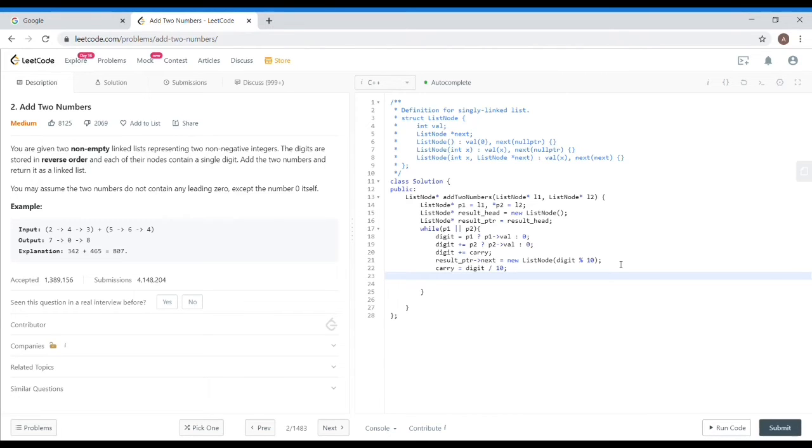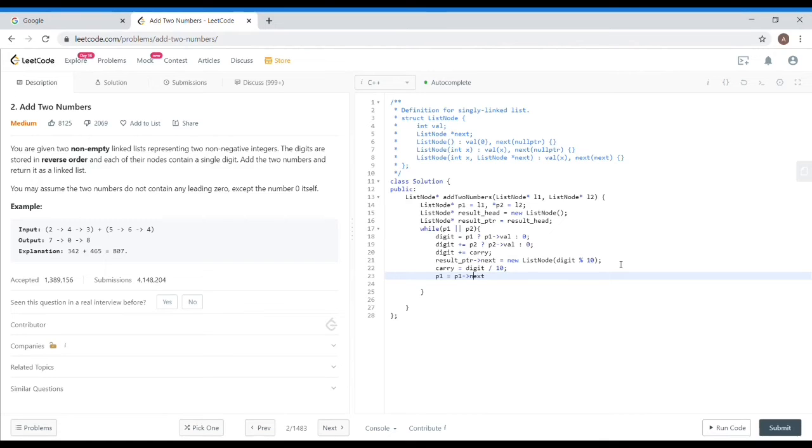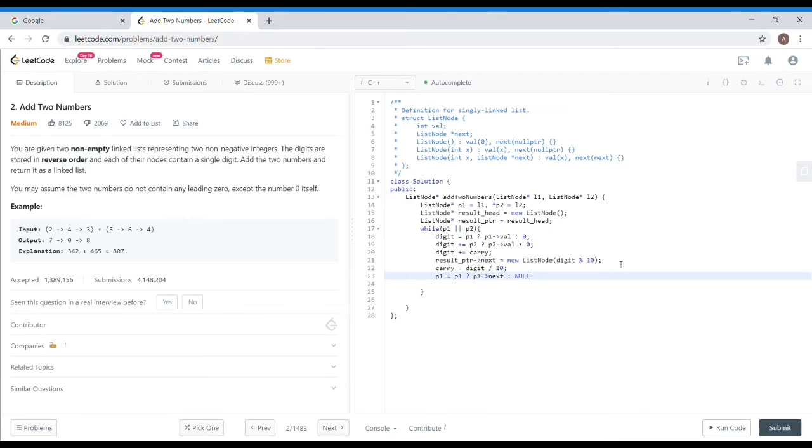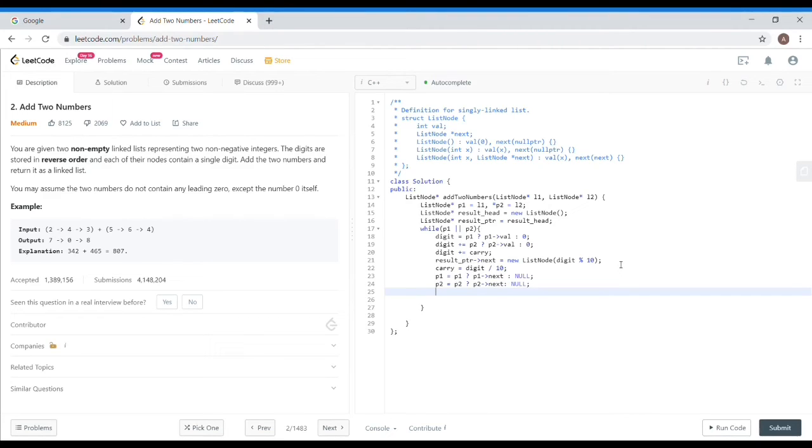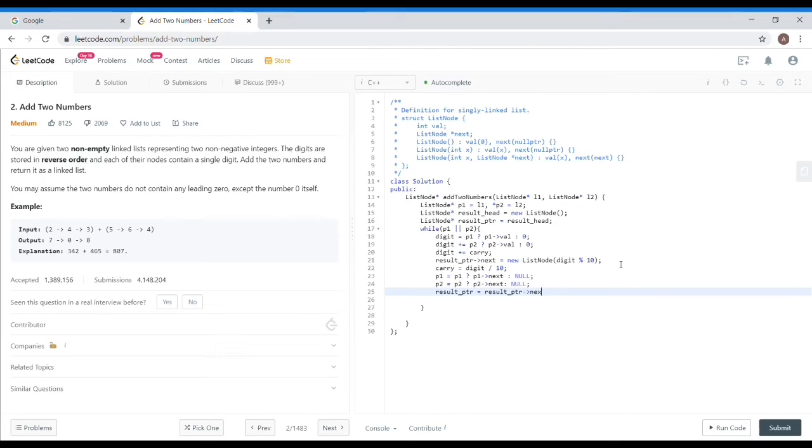Carry is updated and the result pointer is also set. Now we have to increment three pointers. p1 equals p1 next. It is possible that p1 is null, so in that case, we have to keep a condition. If p1 is not null, then p1 next, otherwise p1 would be null itself. This is the ternary operator for handling the segmentation fault. Because if p1 is null, then p1 next access, how will it be? This is why I have put this condition. Same for p2 next. Then result pointer is also incremented. I think this loop is finished.